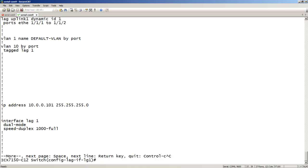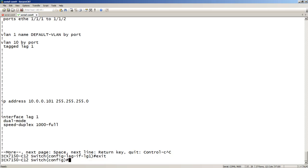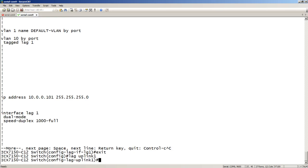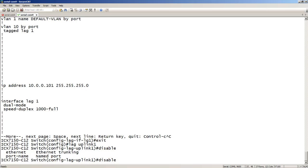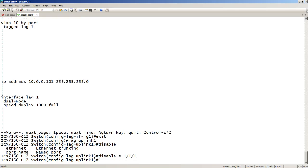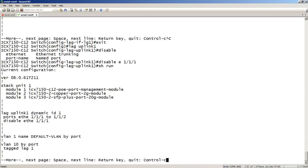If I want to disable just one of the interfaces as I would in the past, I go to the lag, lag uplink 1, I called it, which puts me in the lag mode. And then I can disable a single interface right here, E111.